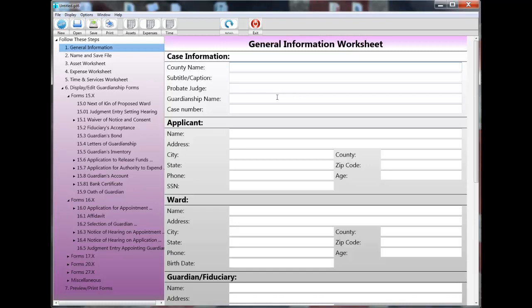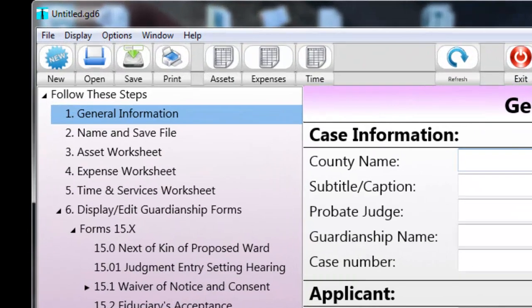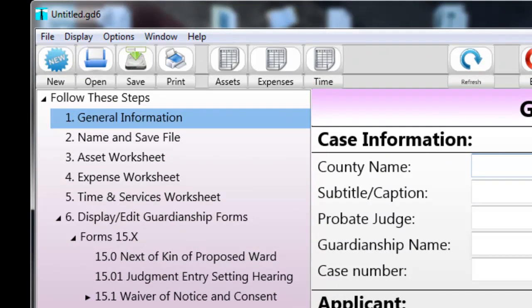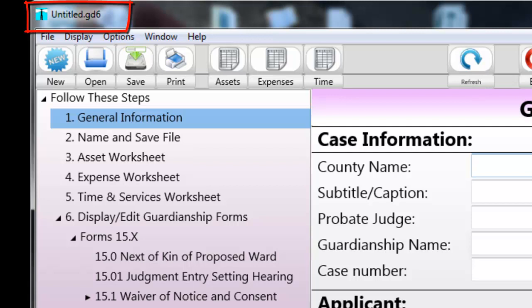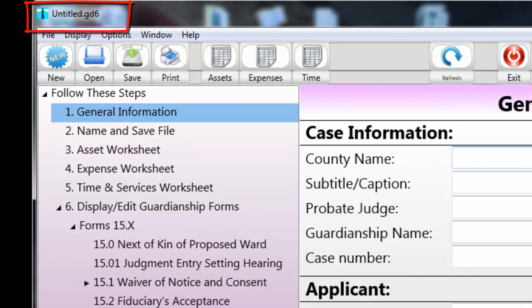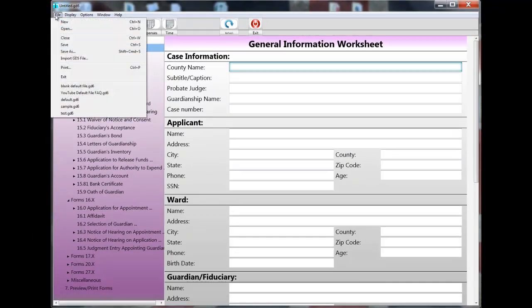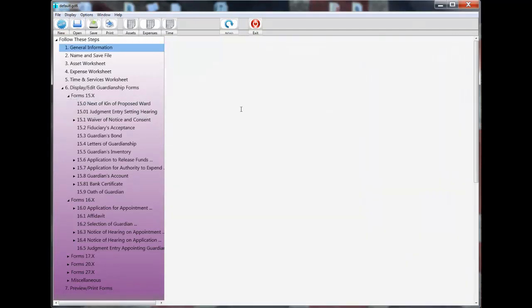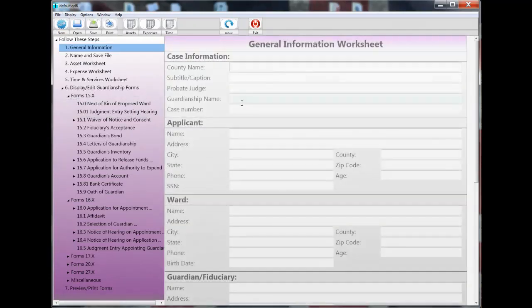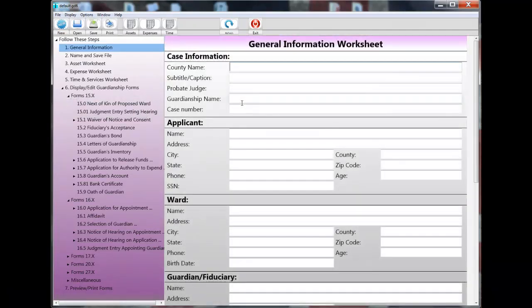Now, I just started Ohio Guardianship Forms, and you can see here up on the title bar that the file has no name yet. It says untitled.gd6. So, what I'm going to do is I'm going to open the default file, and while I say a few words about the default file and its purpose, I'll begin making some entries in the default file just to save time.